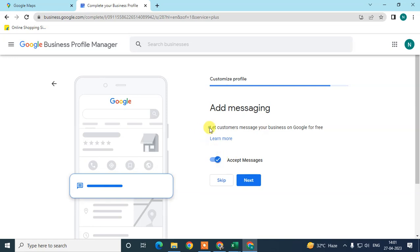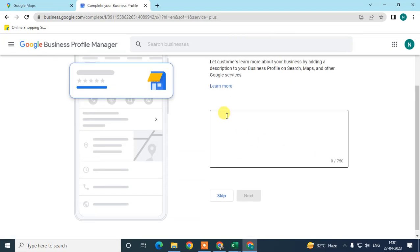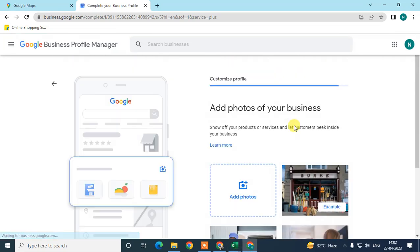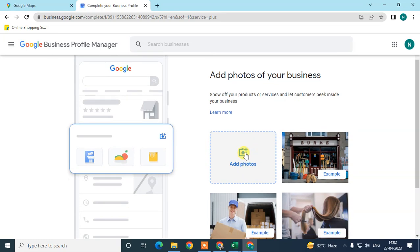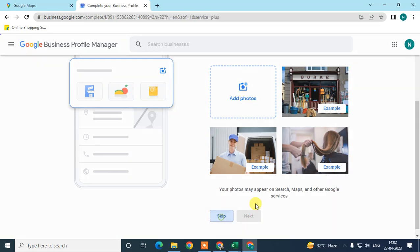You can enable or disable messaging if you want customers to send you messages. Next, write a short description about your business, or skip it. Then click 'Add Photo' to upload photos from your device. In my case I'll skip the photos and click Next.